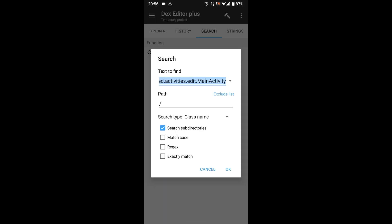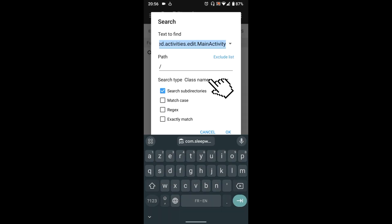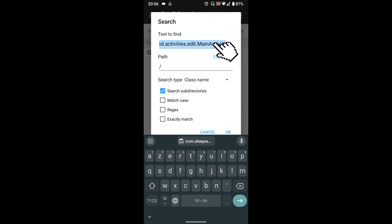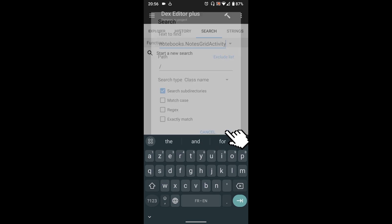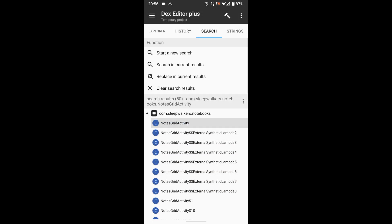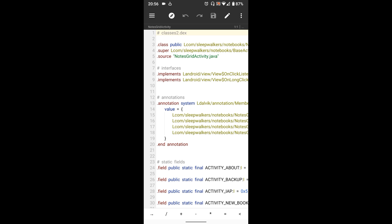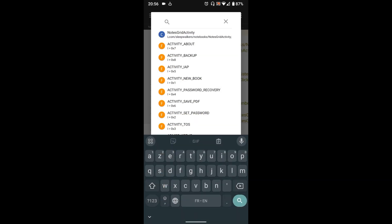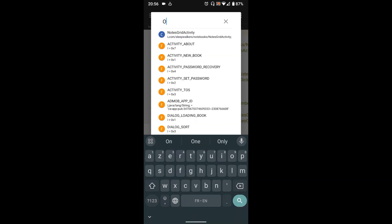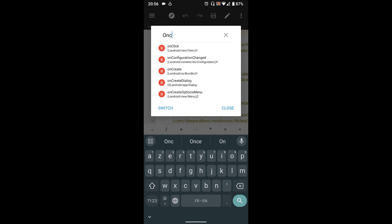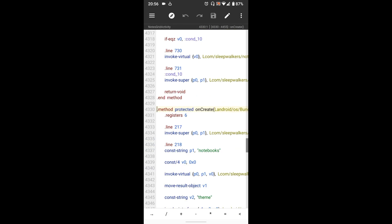Go to search, multi-search, then paste the main activity. Select class name as type search, select the first one, click the navigation button, then search for onCreate. Select it, then paste the code you copied earlier.